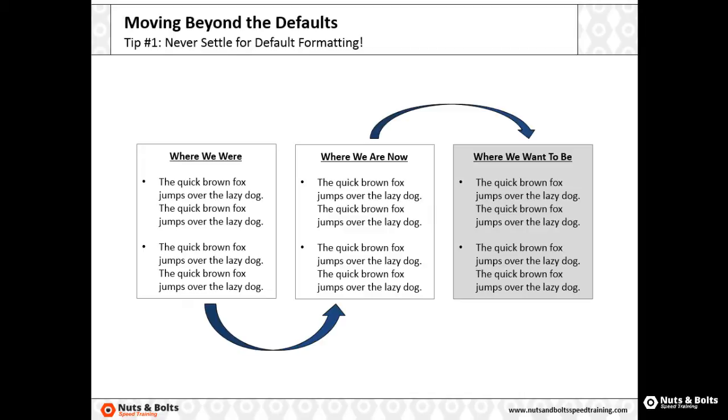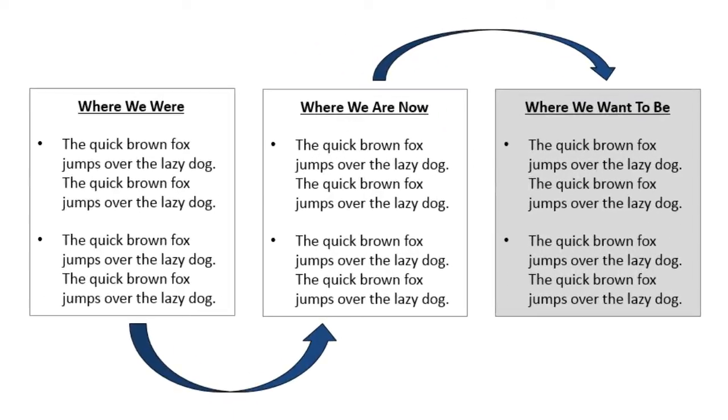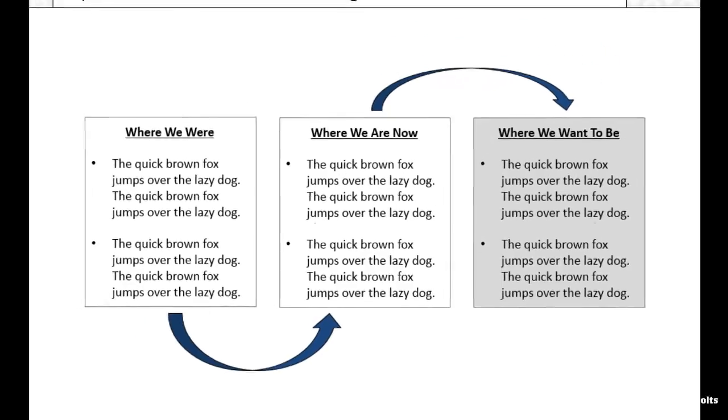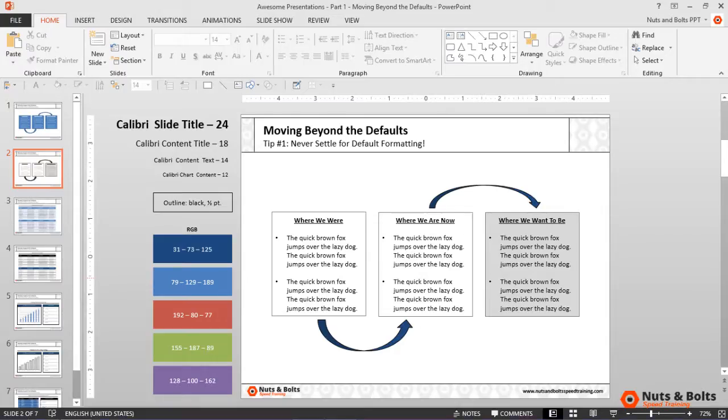Looking at the slide, we have one more default that we want to change. So take a hard look and see if you can guess what it is. Any guesses? Well, it's the bullets. Although this might seem like a minor detail, just look at those circular bullets. That's as default of a bullet style as you're ever going to get.